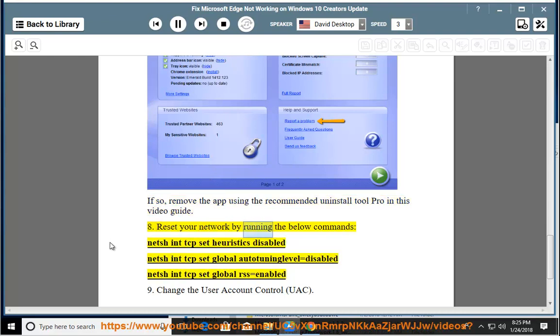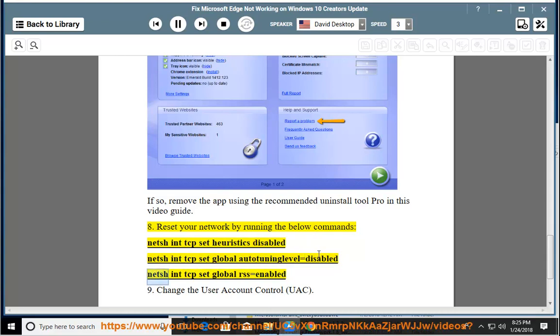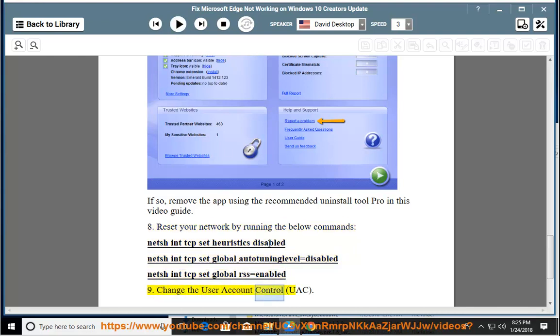8. Reset your network by running the below commands: netsh int tcp set heuristics disabled, netsh int tcp set global autotuninglevel=disabled, netsh int tcp set global rss=enabled. 9. Change the user account control (UAC).